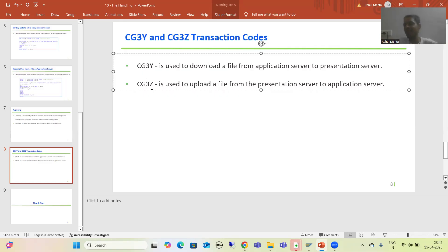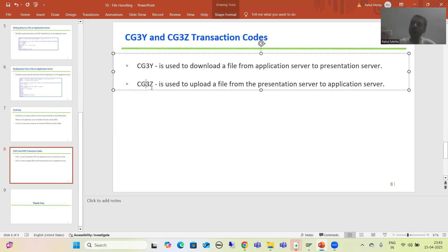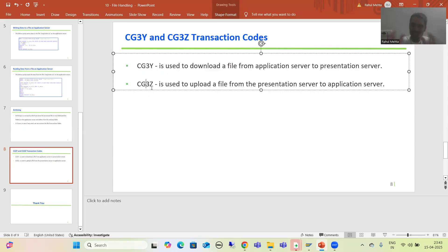Now the question in everyone's mind is: if SAP has provided these two transaction codes, why are we writing GUI upload, GUI download, open dataset, close dataset? Why are we going for all these statements? Because in these two transaction codes, there is no provision for code — you cannot write your own logic.